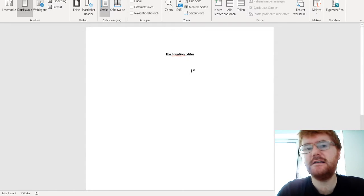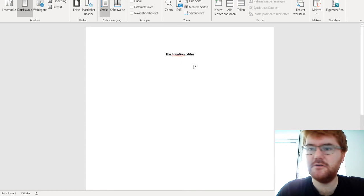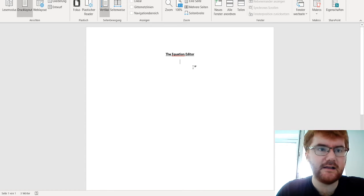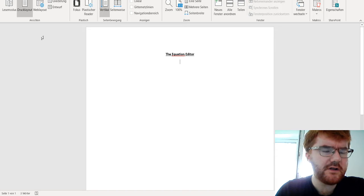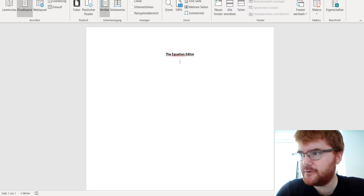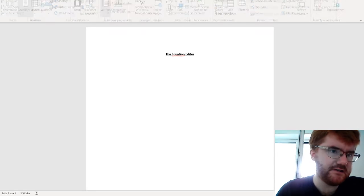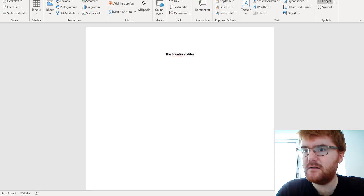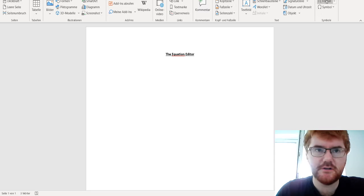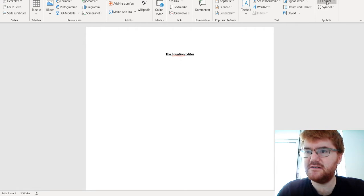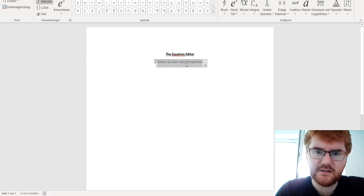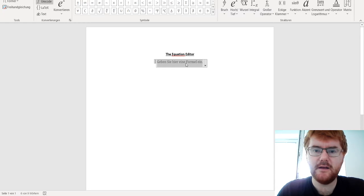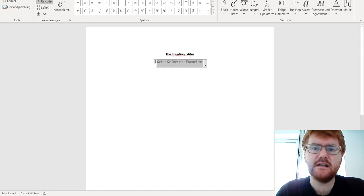We're going to work through it. Mine is in German, but einfügen means insert, and then we go to Formel which is equation. This is where we can see the equation editor, so I'm just going to open it up here.